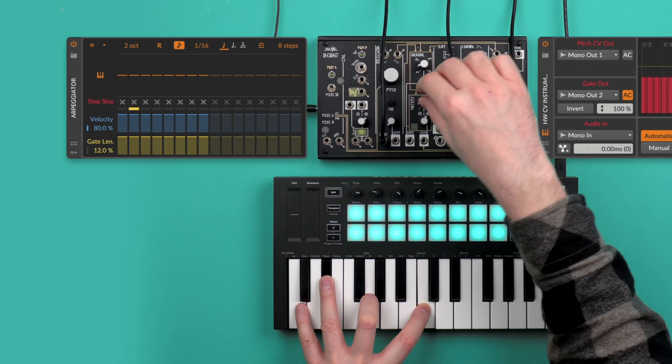This concludes our introduction to CV with Bitwig Studio. We hope this guide helps you get started and inspires you to explore, experiment and have fun making music. If you enjoyed this video, consider subscribing to the channel for more tutorials and content about Bitwig Studio. Thanks for watching, and see you soon!